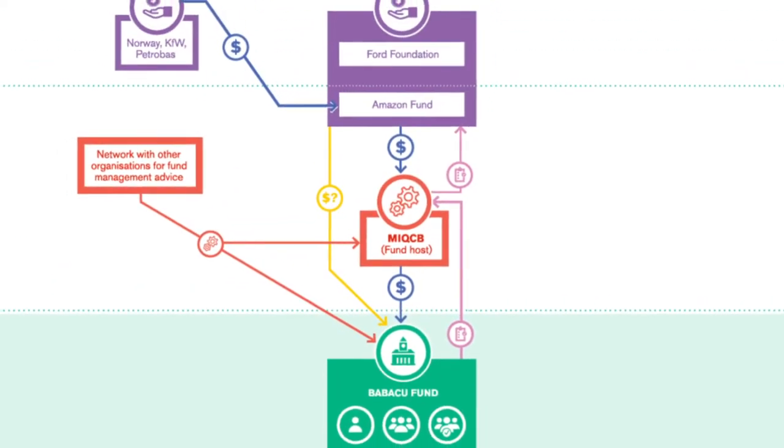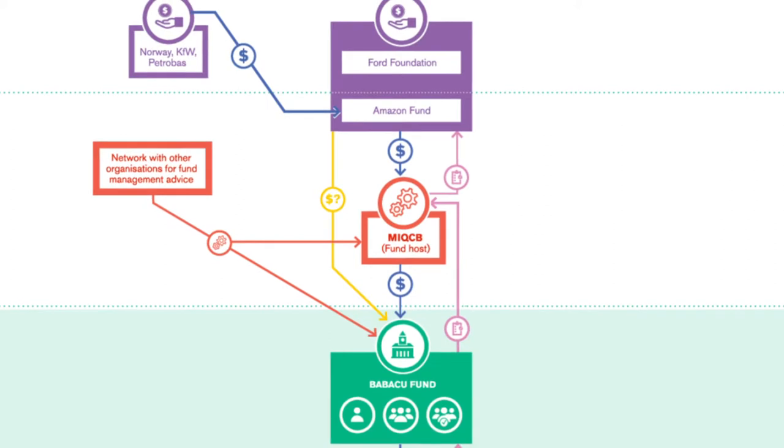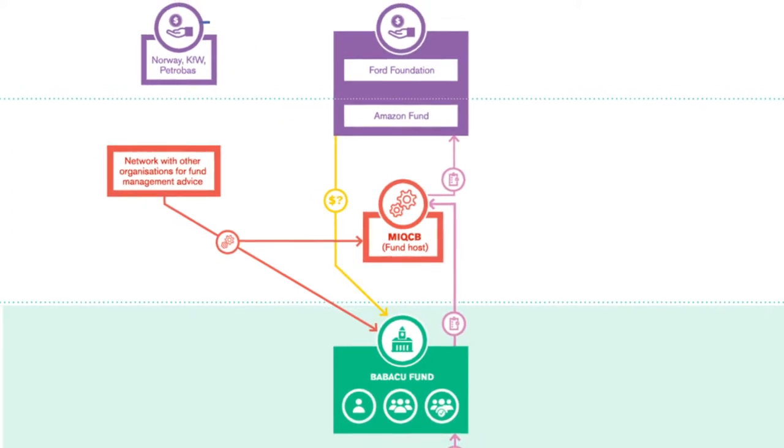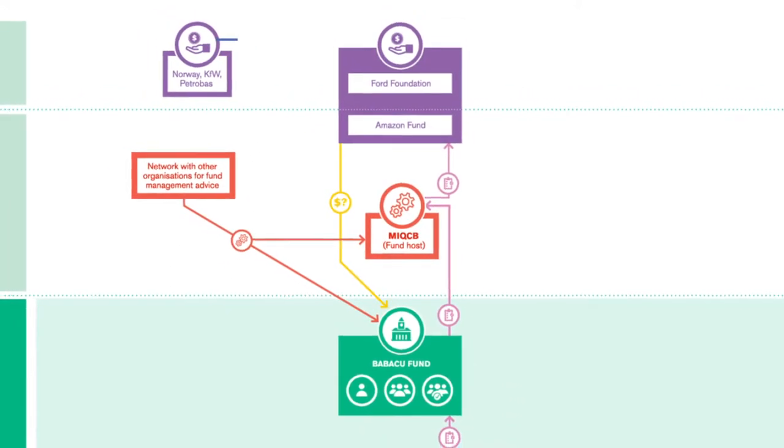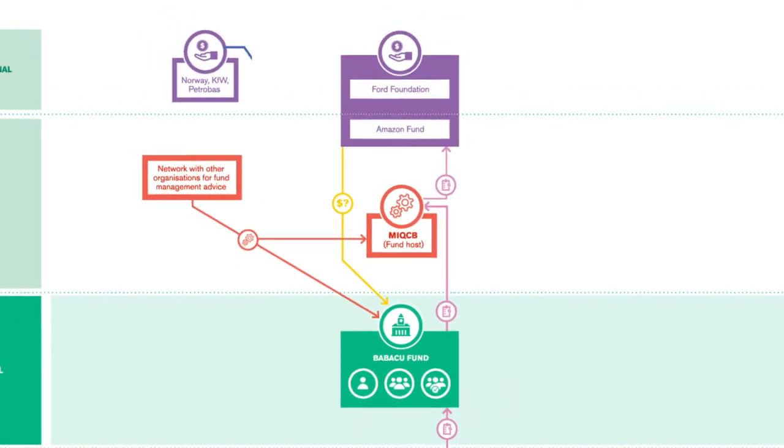This is the fund's first full year of operations. In June 2018, the fund was negotiating its first large grant from the Amazon Fund.